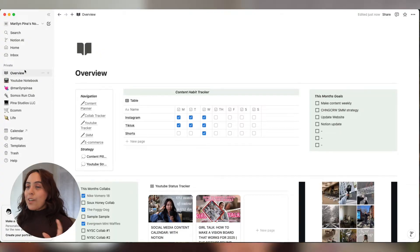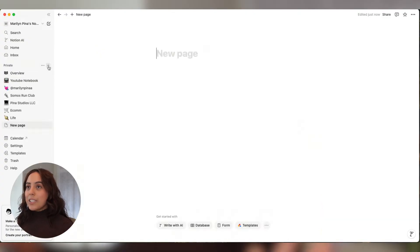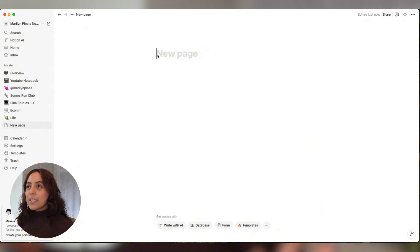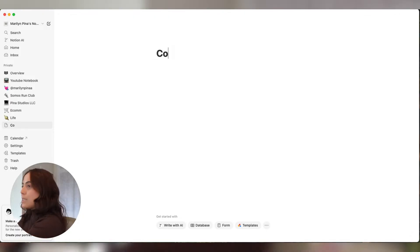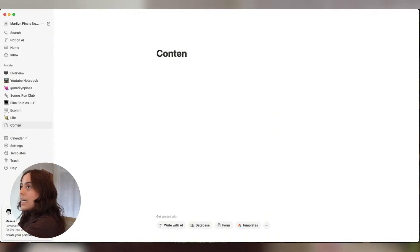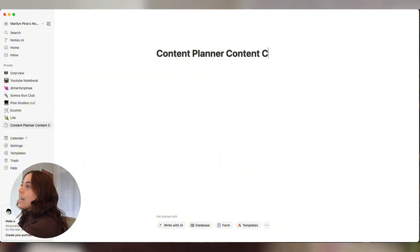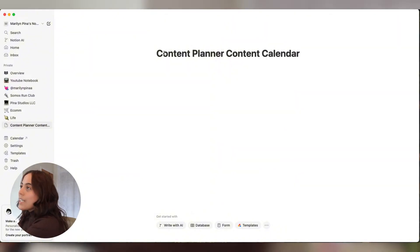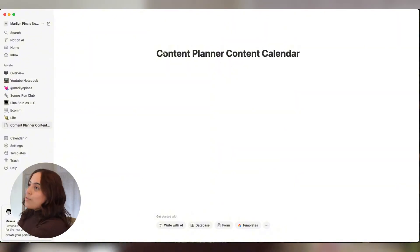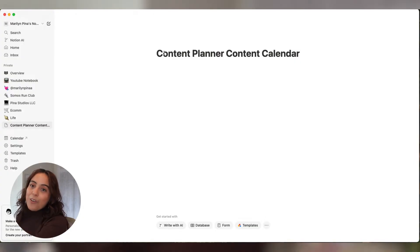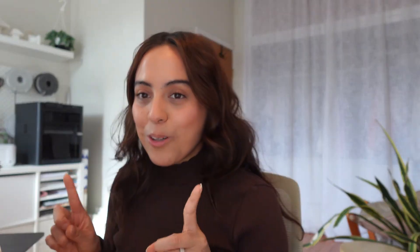Starting from scratch, let's build a new page. And we're going to name this content planner. This is really all up to you and how you want to call it. I just realized I didn't show you guys the content planner, so let's go through that real quick.